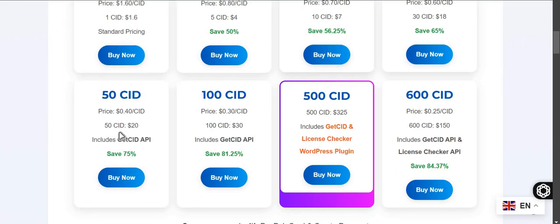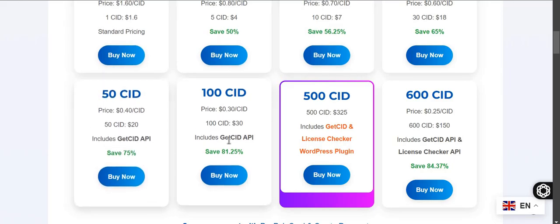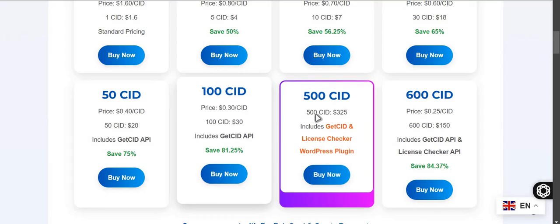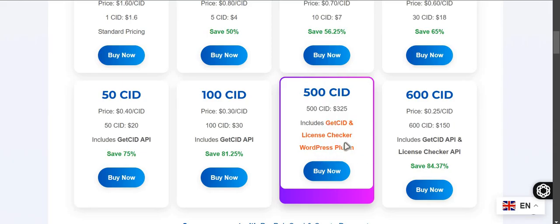If you have a website like WordPress website and you want to integrate this get CID feature, you can buy this and they will provide you the WordPress plugin to install on your site, and your customer can easily get CID from website.